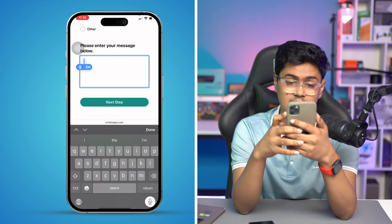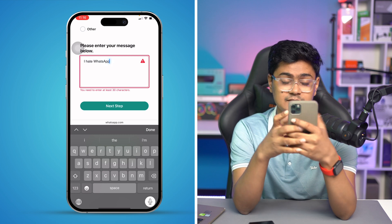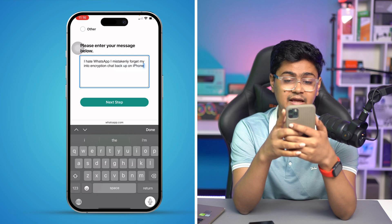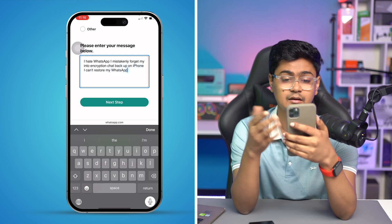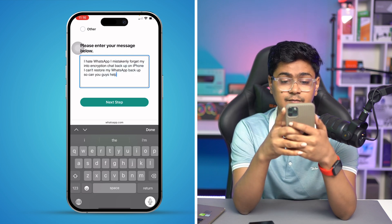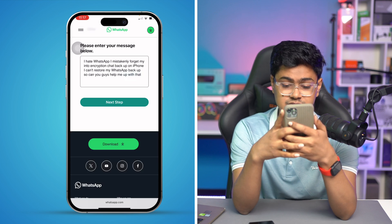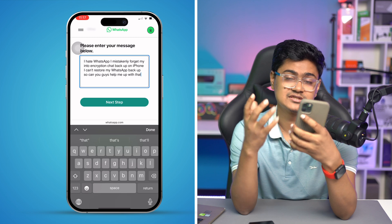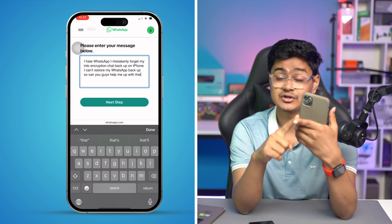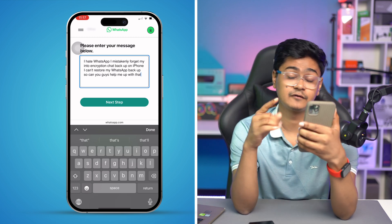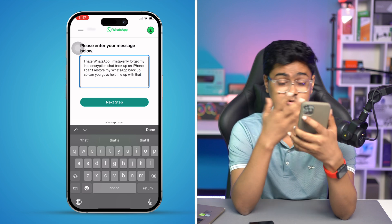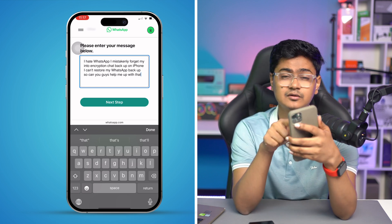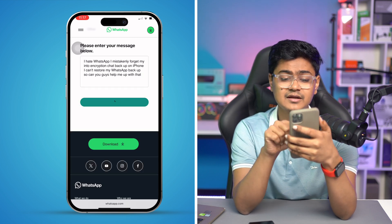In the message field, write something like: 'I mistakenly forgot my WhatsApp encrypted chat backup password on iPhone and I can't restore my WhatsApp backup. Can you help me?' Simply write the main message explaining your problem — whether you lost your encryption keys or forgot your encryption chat backup password, just explain it clearly.